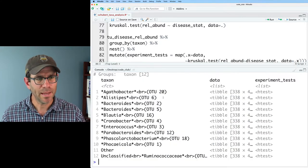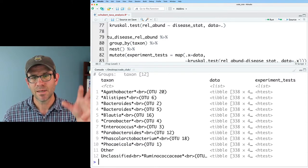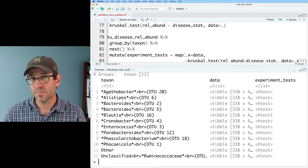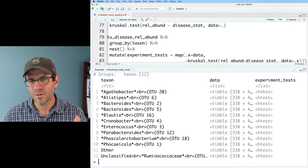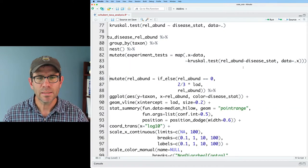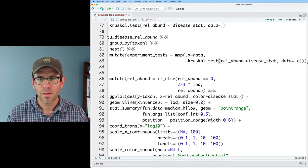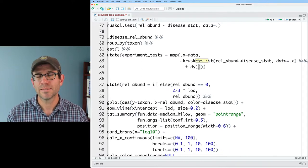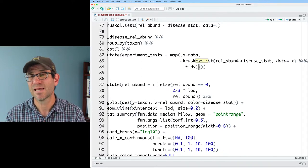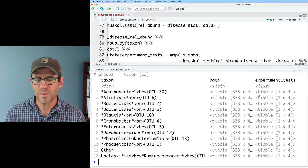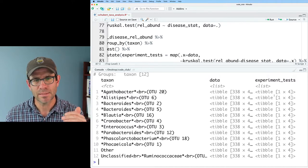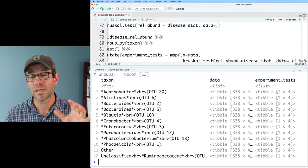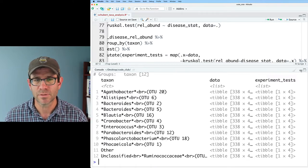And so what we get back then is we've got a data frame with our taxon names, our data, and then the column experiment tests. And we see that it is a column made up of htests. So that's the type of data. We can make that a little bit more useful by piping that to a function called tidy. And so tidy will take htest and make it into a data frame. And now what we see is that we have our taxon, our data experiment tests, and that experiment tests is of type tibble. So it's made up of all these different data frames.